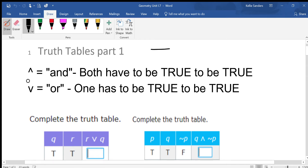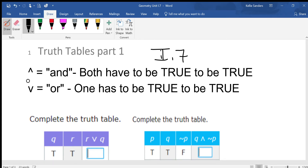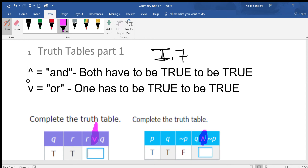This is lesson seven on truth tables, and this one's going to be kind of fun. On a truth table you're going to be given either this symbol or this symbol, and you could be given this symbol.